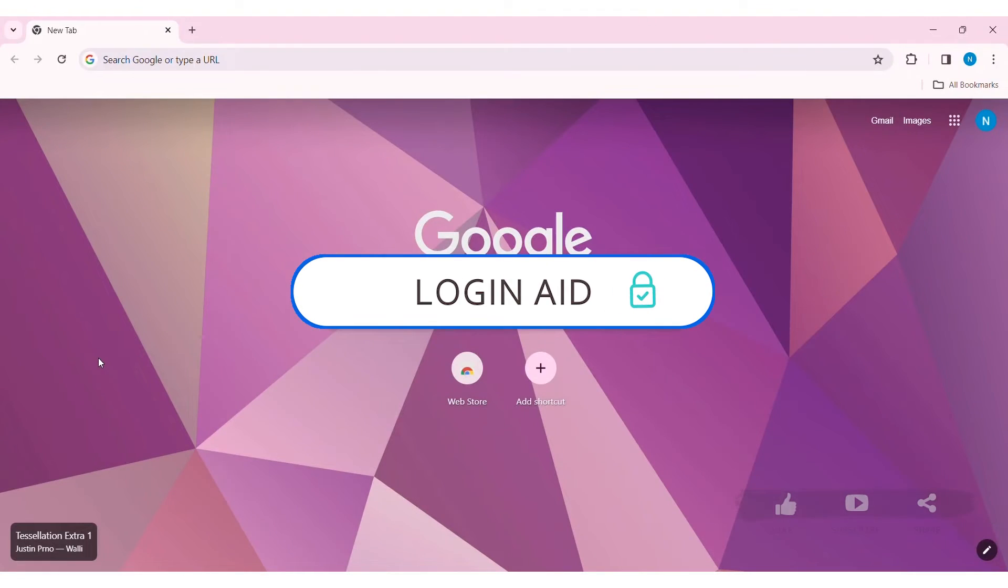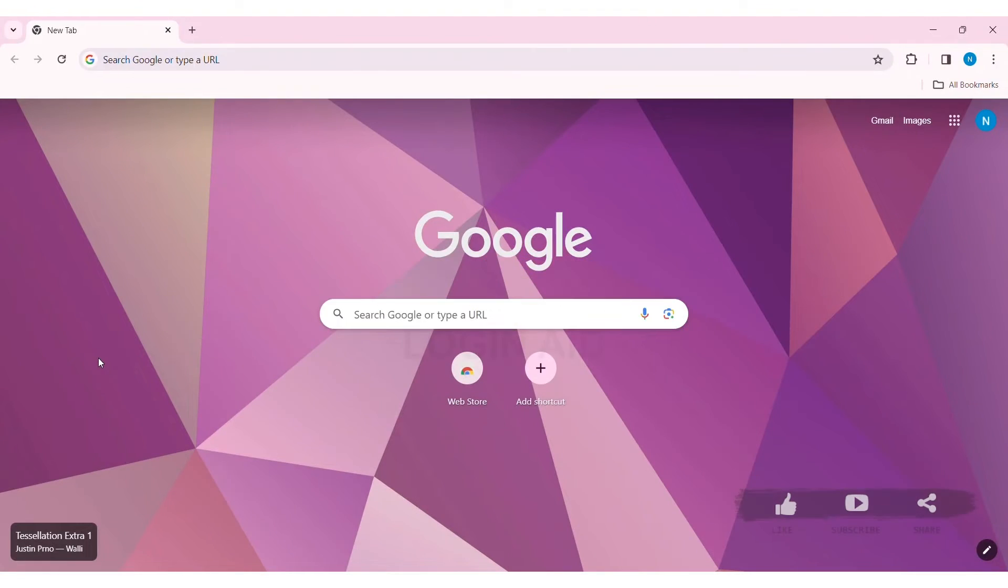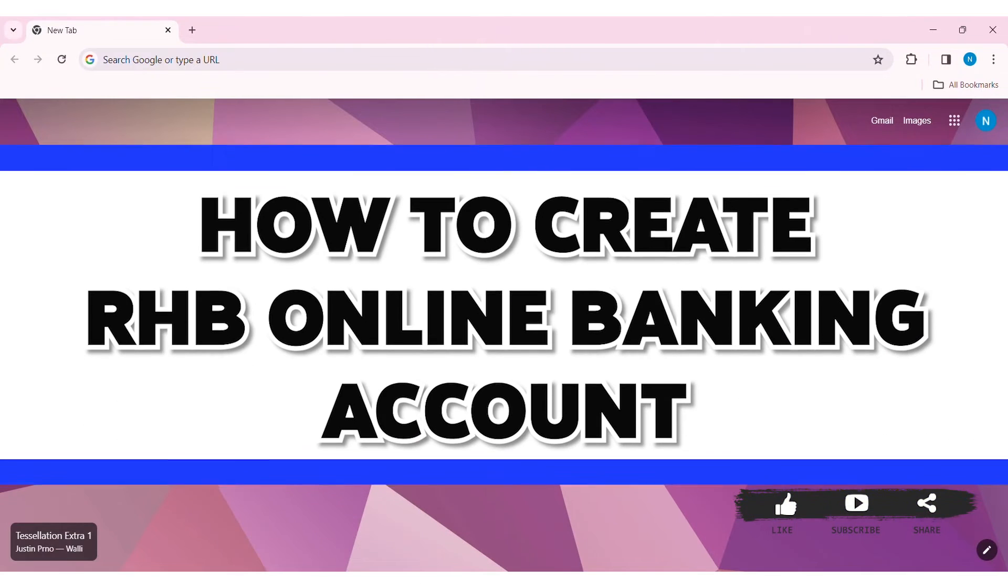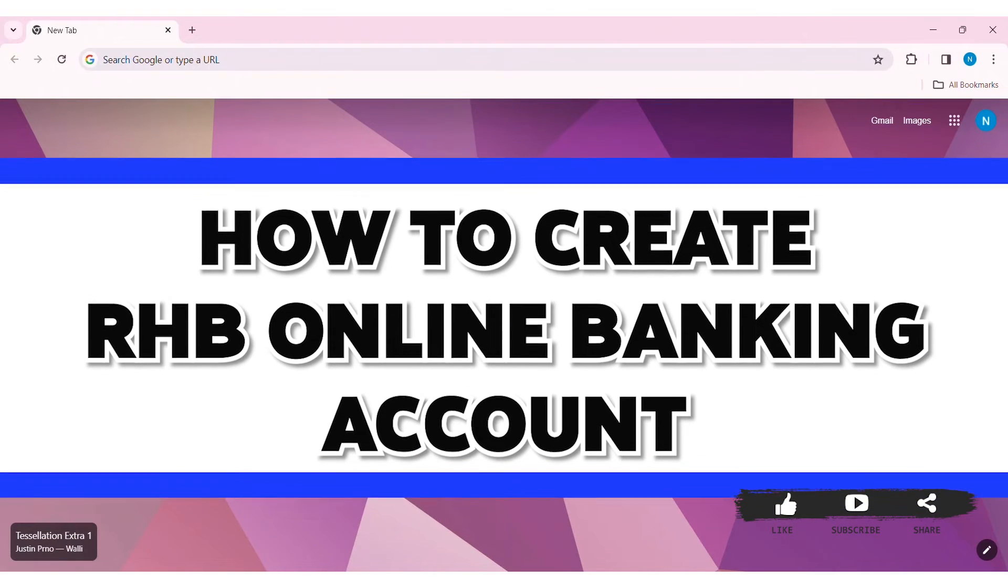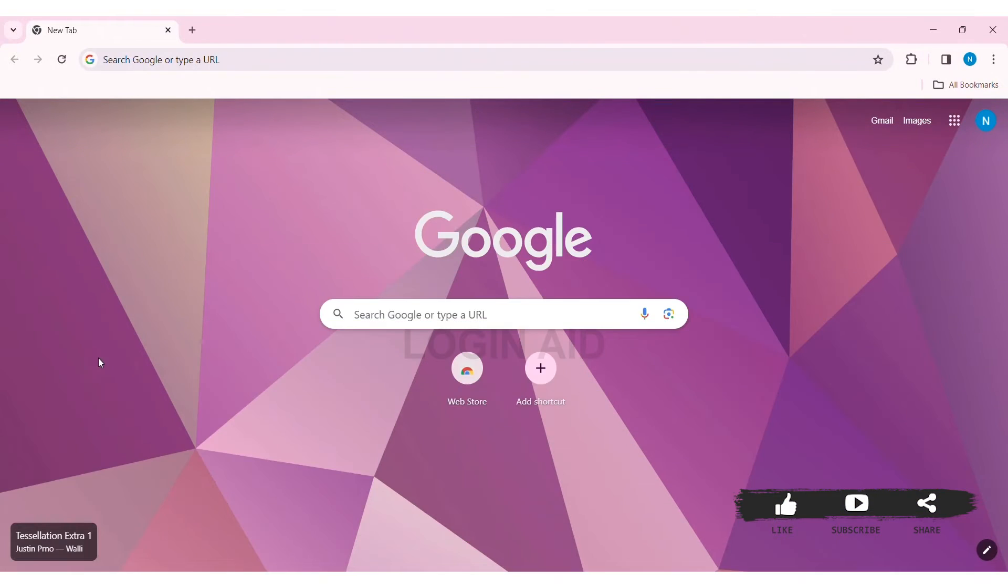Hey guys, welcome back to our YouTube channel Login Aid. Today in this video I'm going to show you how to create an RHB online banking account on PC. RHB is a Malaysian bank that provides a wide range of products and services.